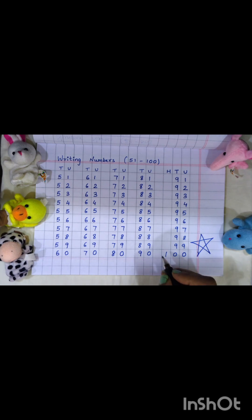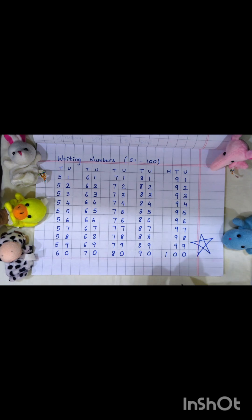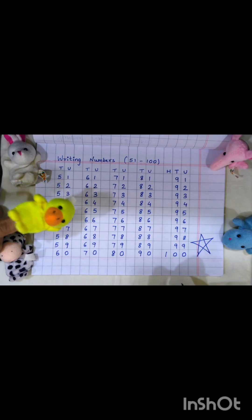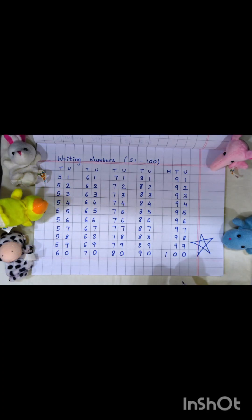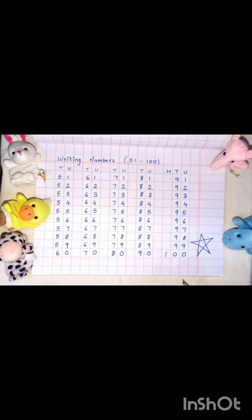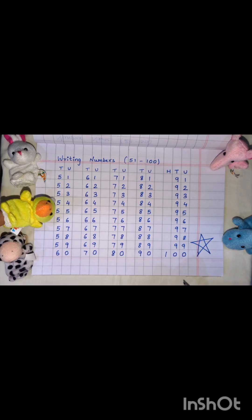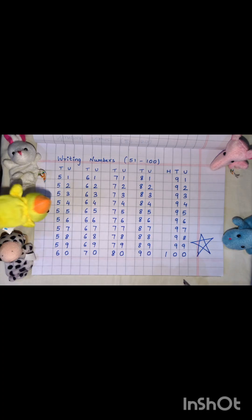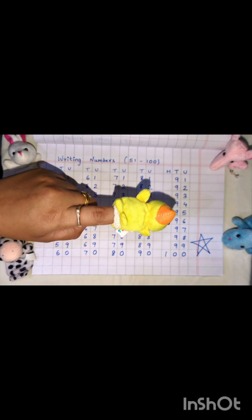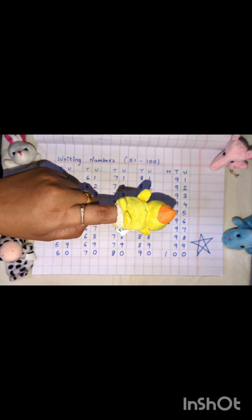Practice these numbers every day and you will become a counting star. See you every Monday, Wednesday and Friday at 5 p.m. with a new video. Don't forget to subscribe and see new animals coming every day. Quack, quack, quack, quack. Thank you.